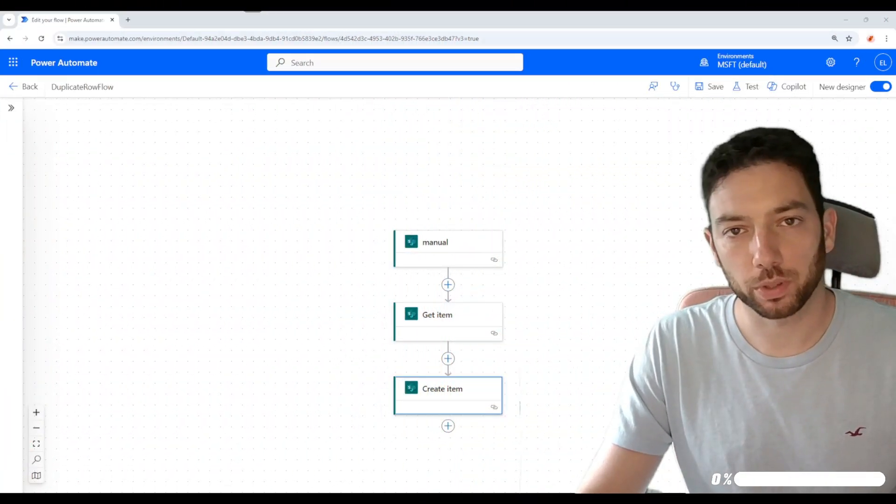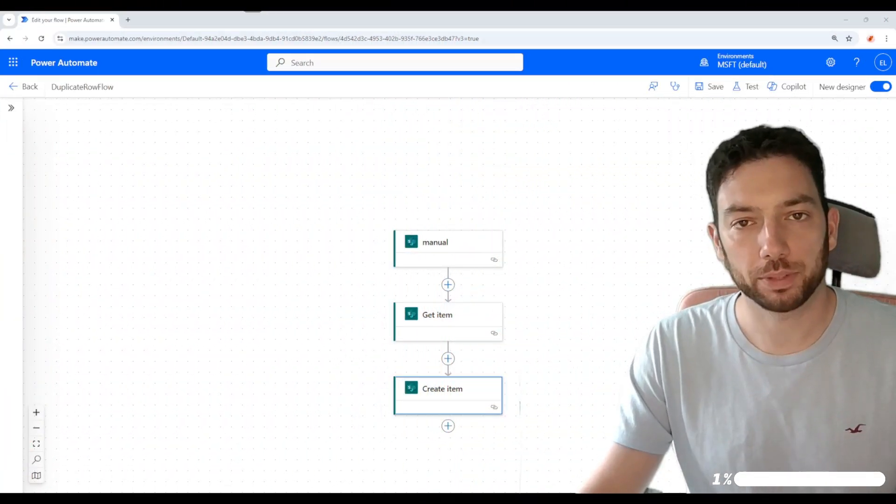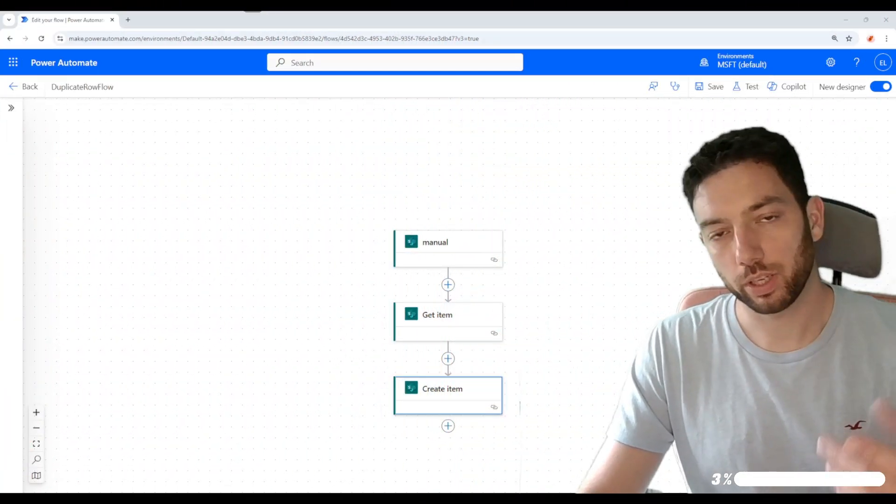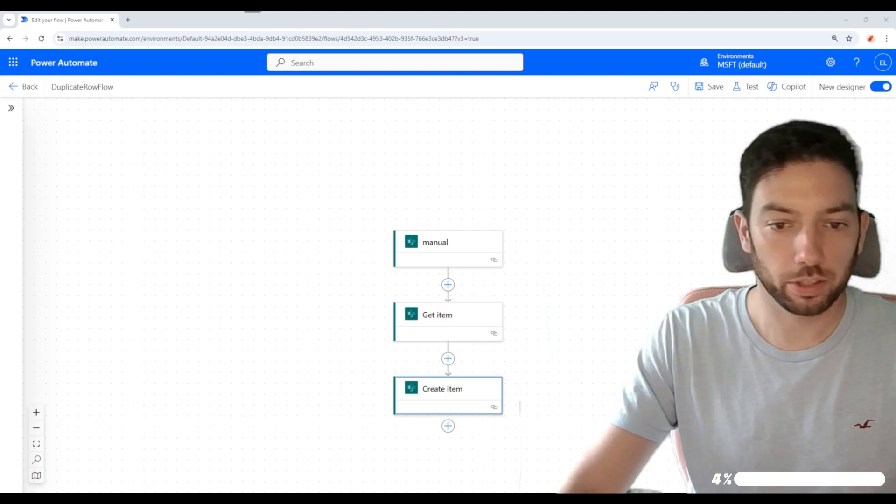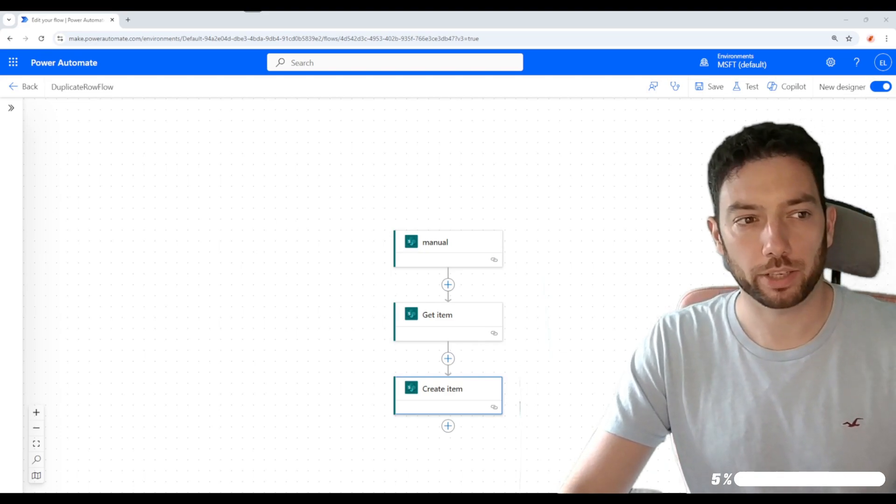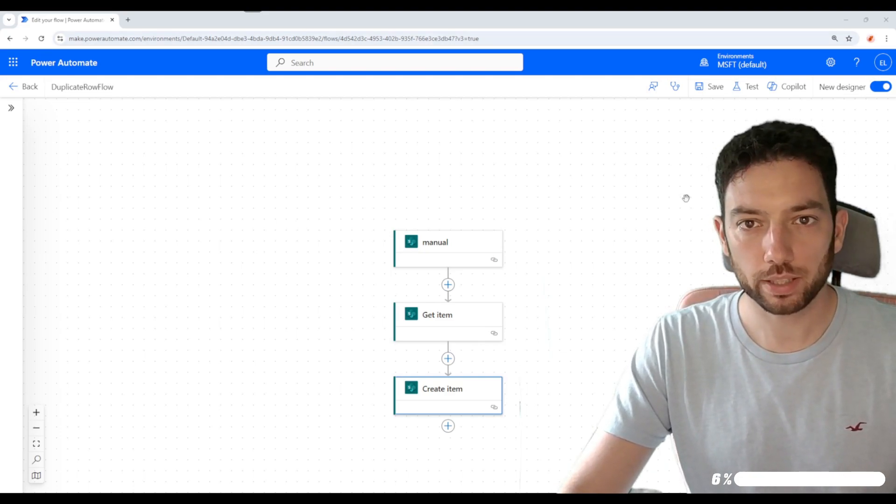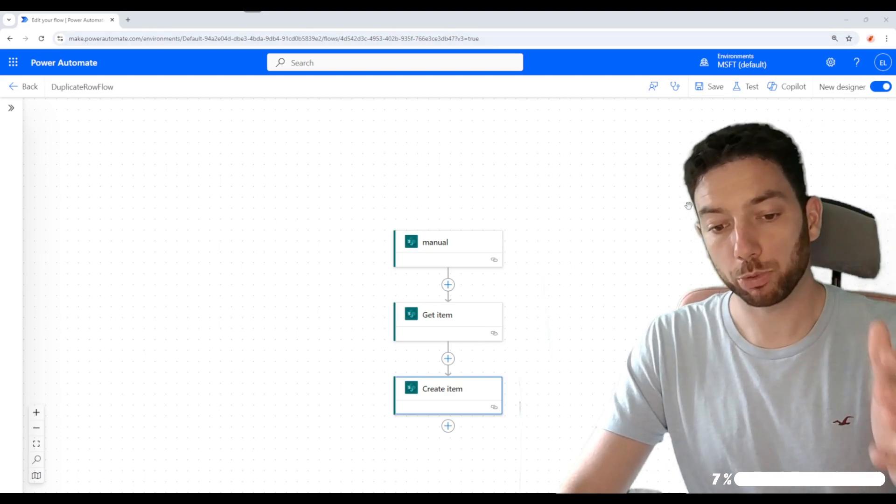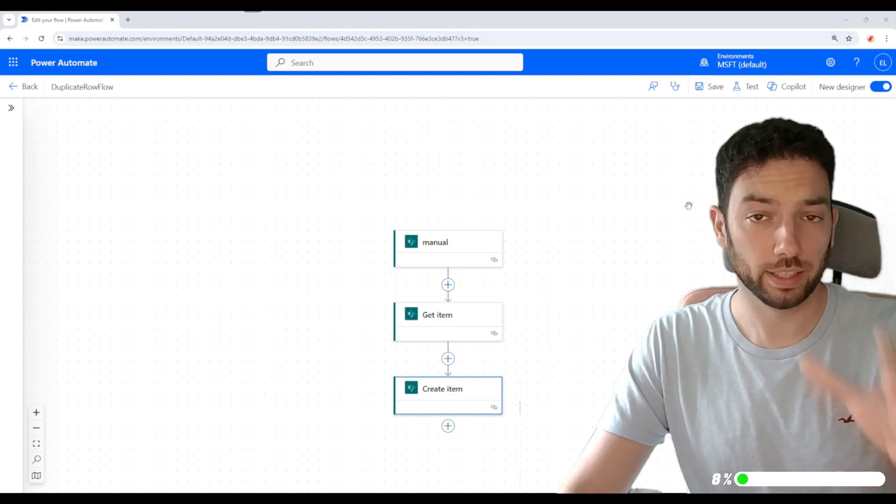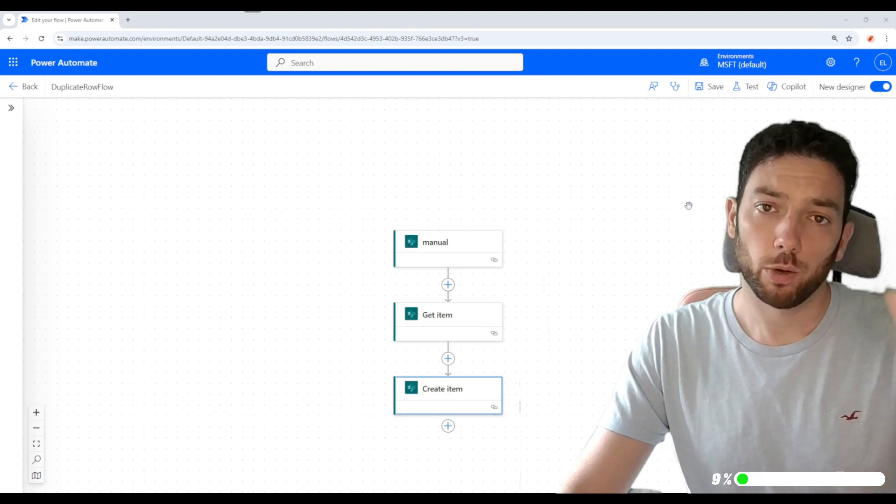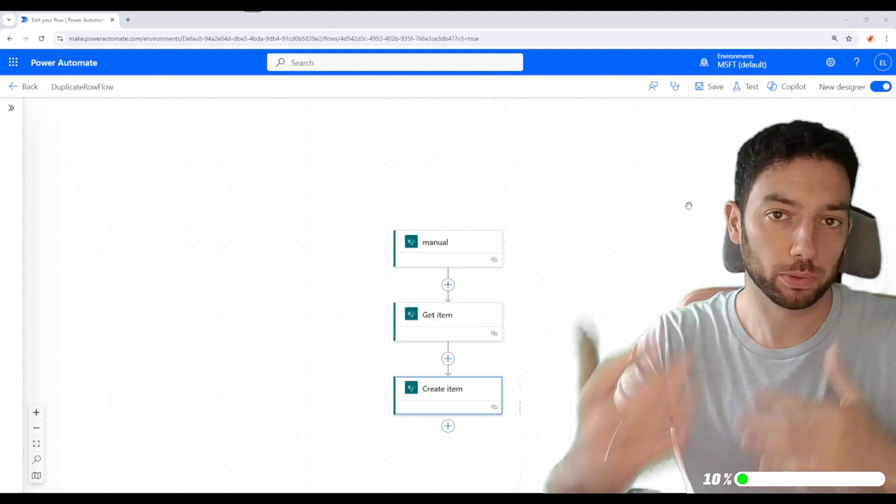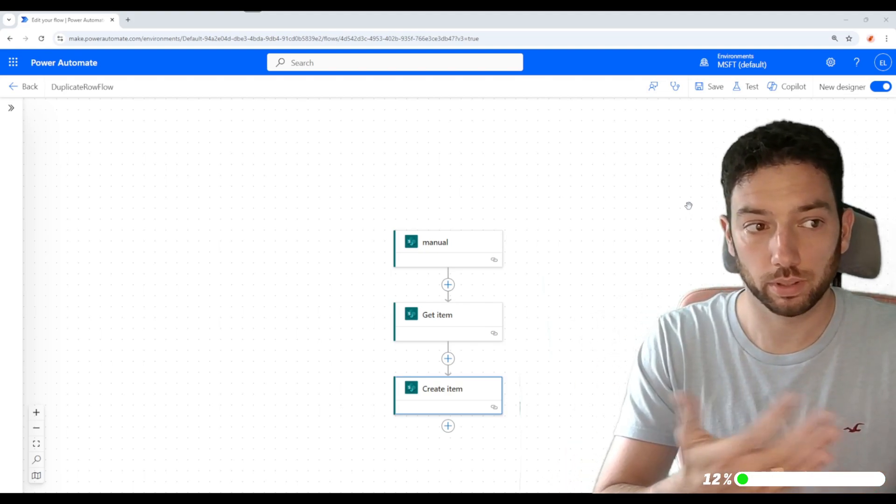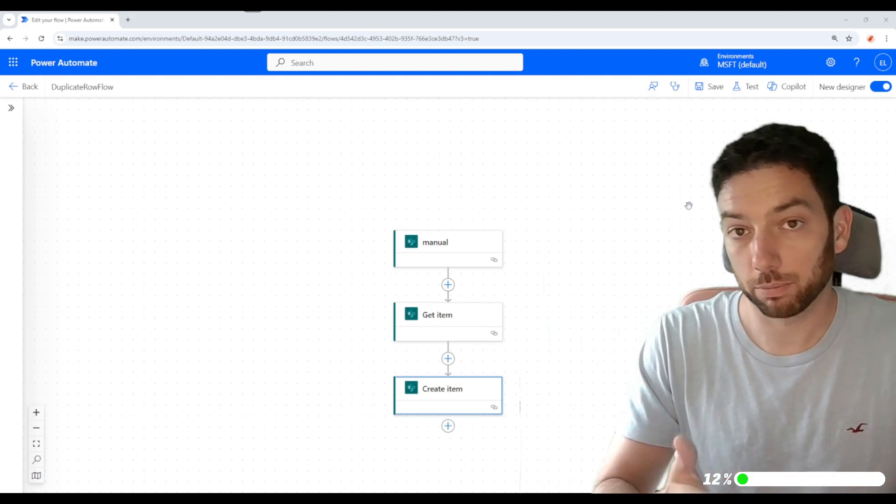Hi, welcome back to a new update video on the channel. Today we're going to talk about the newest update on Microsoft Power Automate, and that's about the option to pin actions when you're populating the fields that you need for them to work.